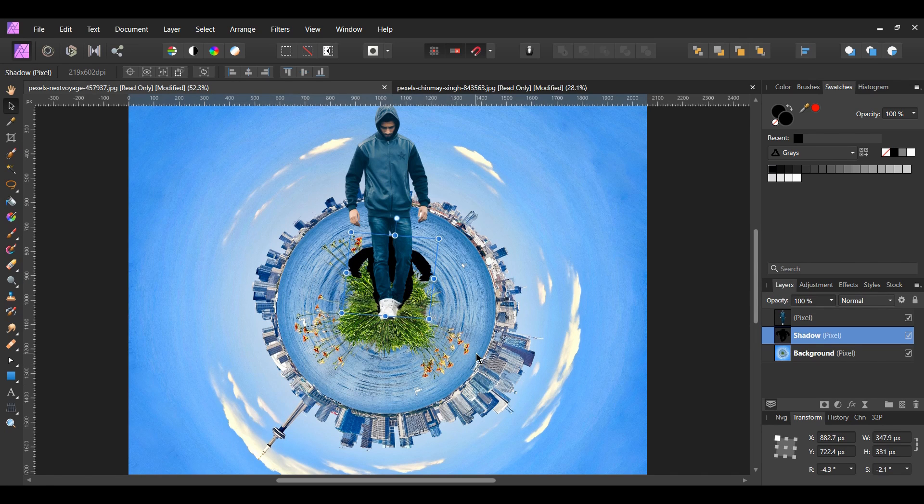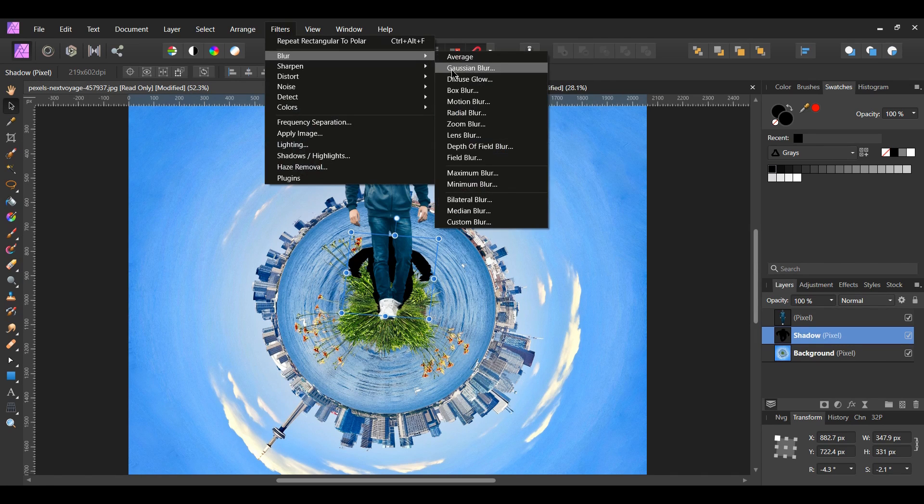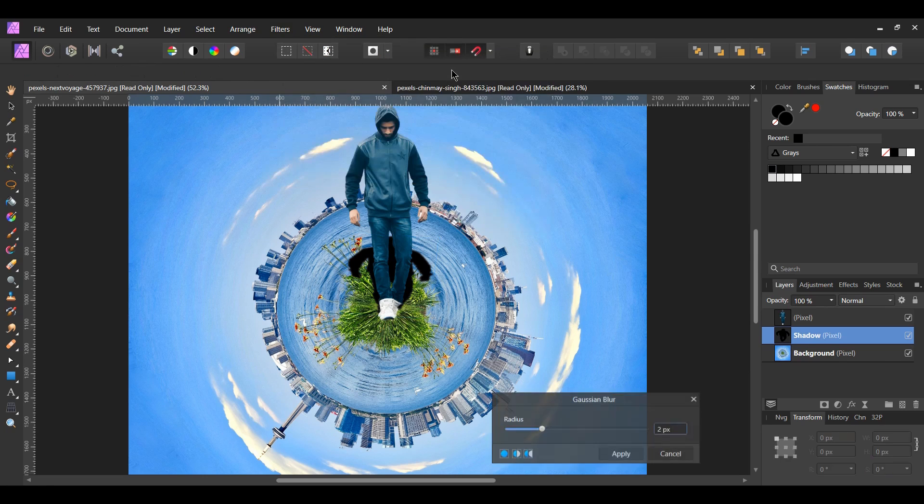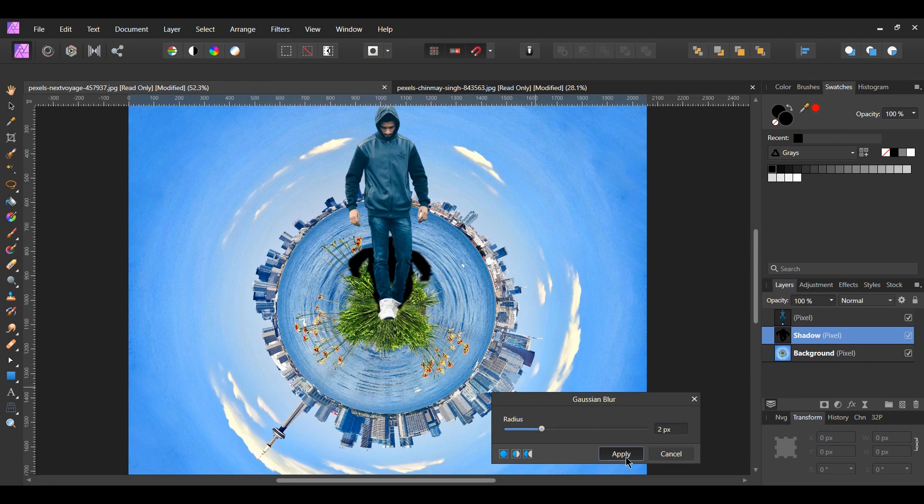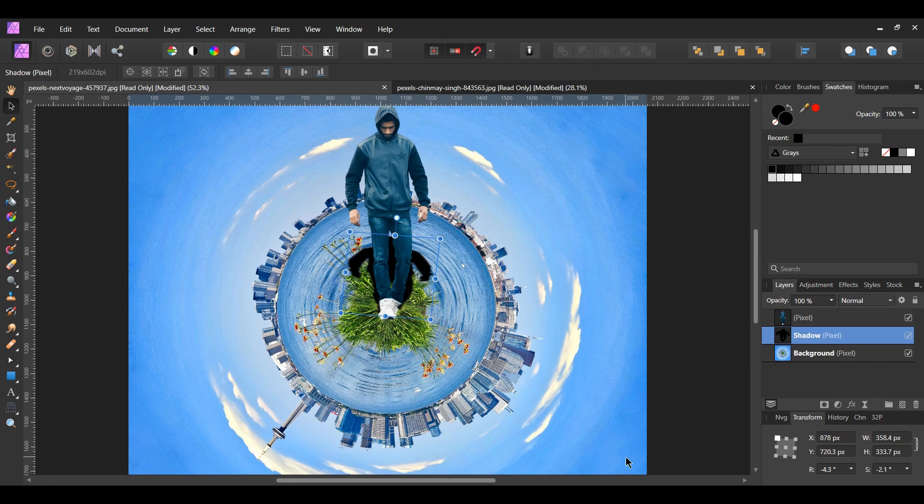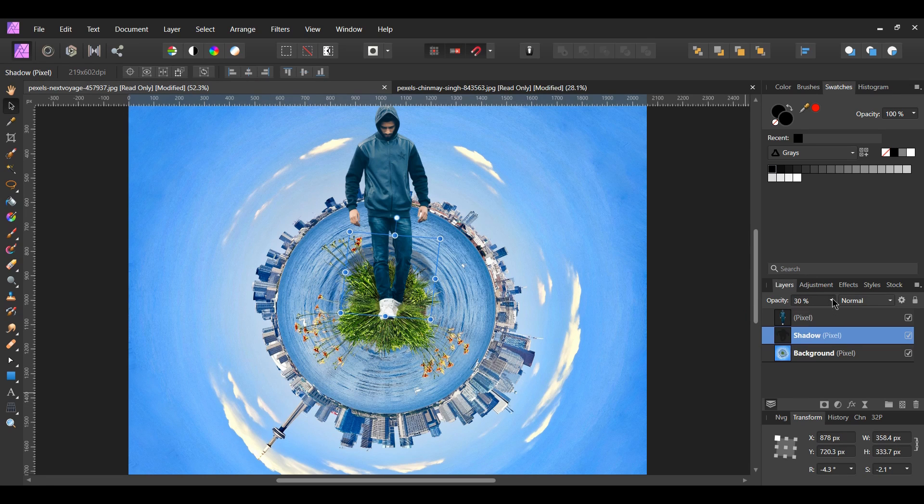Next, go to the filters menu, blur, Gaussian blur. Set the radius to 2 pixels. Now, go to the layers panel and lower the opacity of the shadow layer to about 30%.